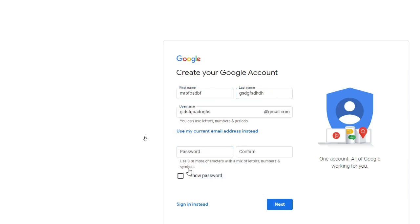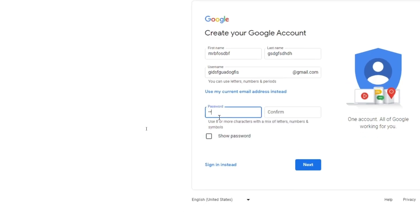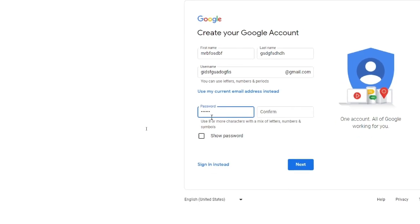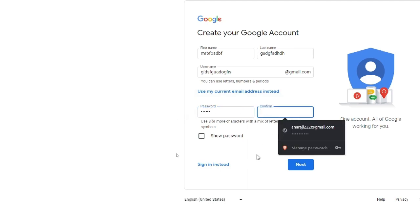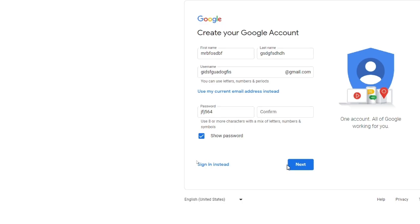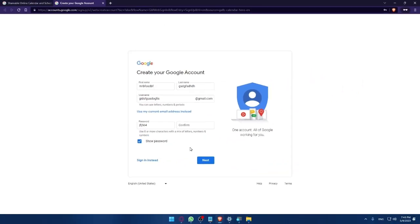For the password make sure to use eight or more characters with a mix of letters, numbers and symbols so you will not be hacked. This is an example, I'm just going to use some letters, numbers, special symbols and I will need to confirm it here. You can always click to show password to check if it's the same password and once you're done simply click on next and you will have your account.